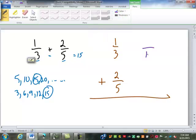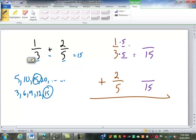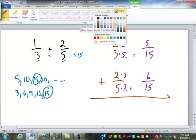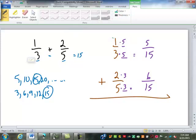So we're going to change both of these to fifteenths. To change this one — what do we multiply the three by to turn it into a fifteen? Five. So we have to multiply the top of that fraction by the same number, five as well. One times five is five. Down here, what do we have to multiply the five by to turn it into a fifteen? Three. So we multiply the numerator by the same thing — two times three is six. Now that they have the same name, they have a common denominator. We just combine the counts and keep the same name: five and six make eleven, and we keep the fifteenths.